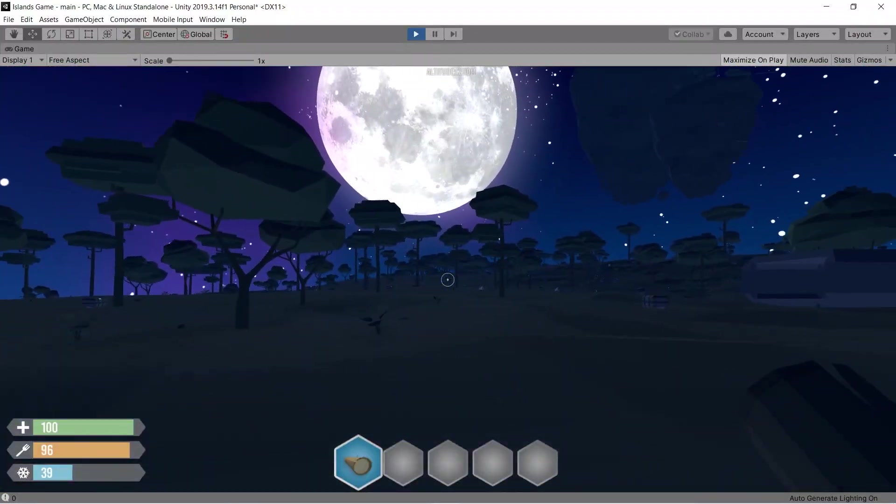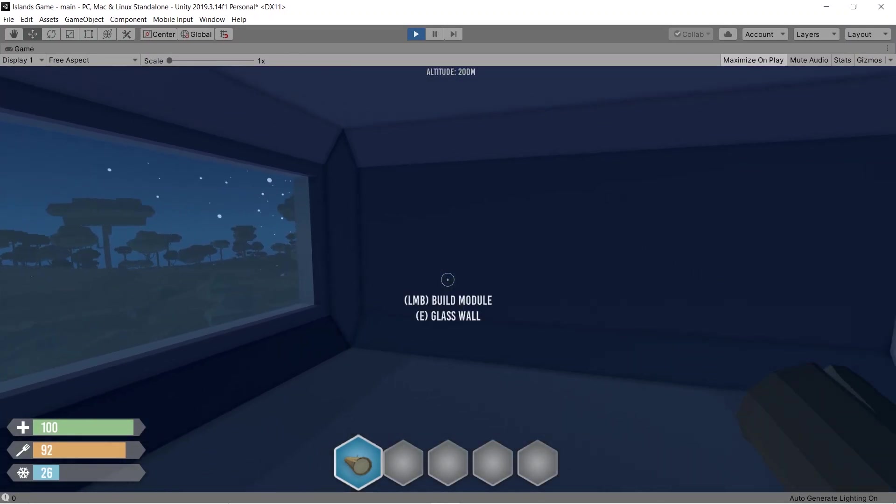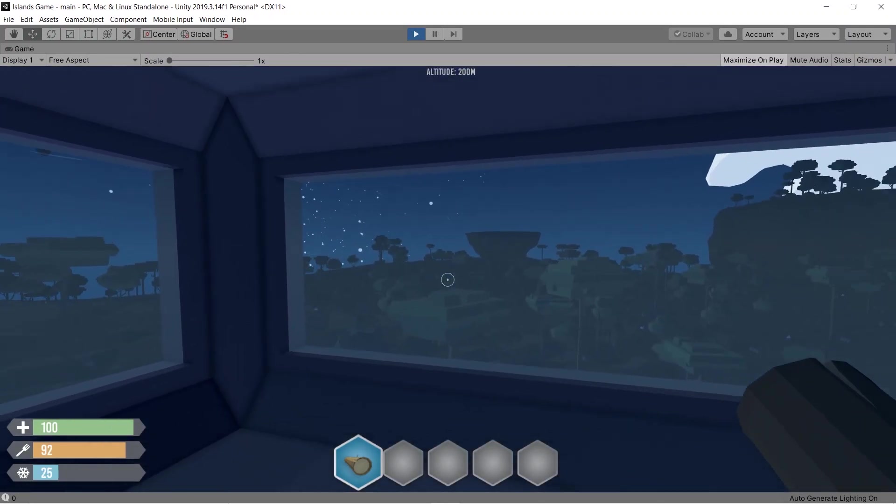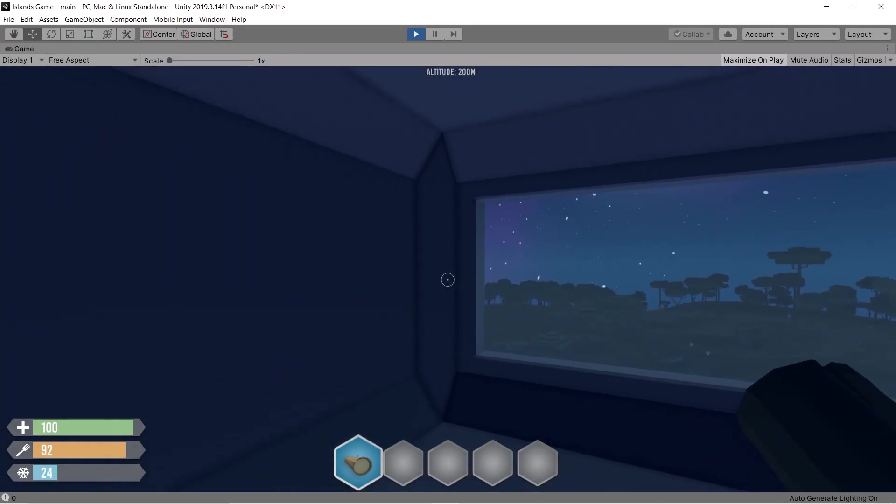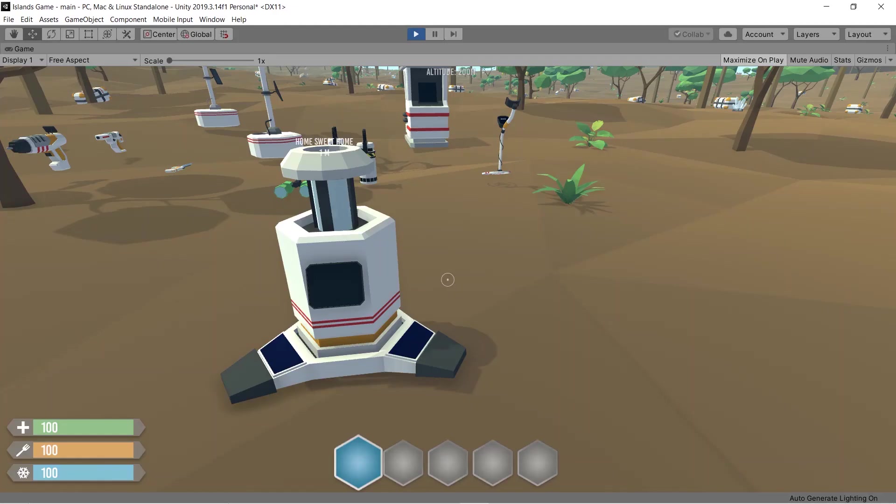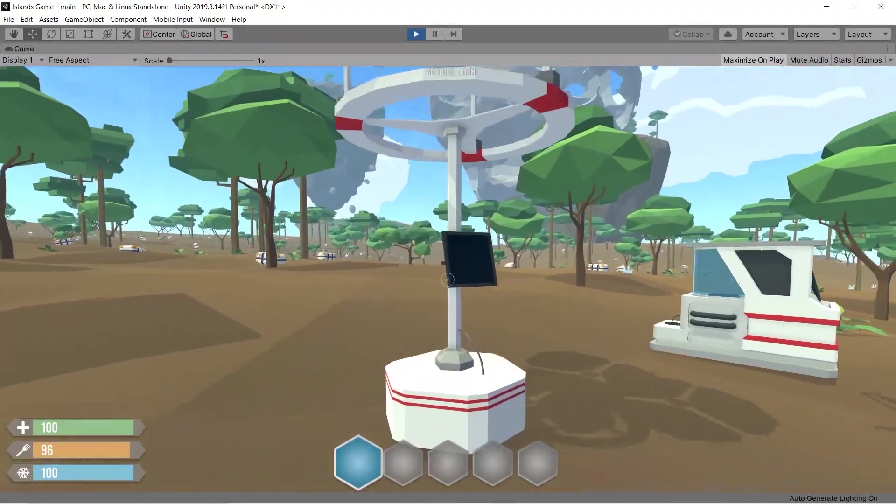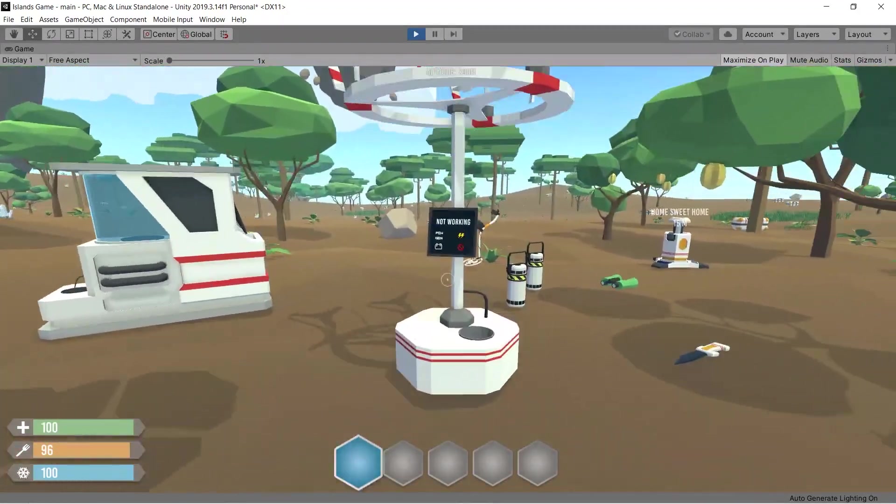So the first thing I took care of was the placing system. I have many items that have to be placed before you can actually use, like the beacon, the storage, the wind turbine, solar panels and so on.